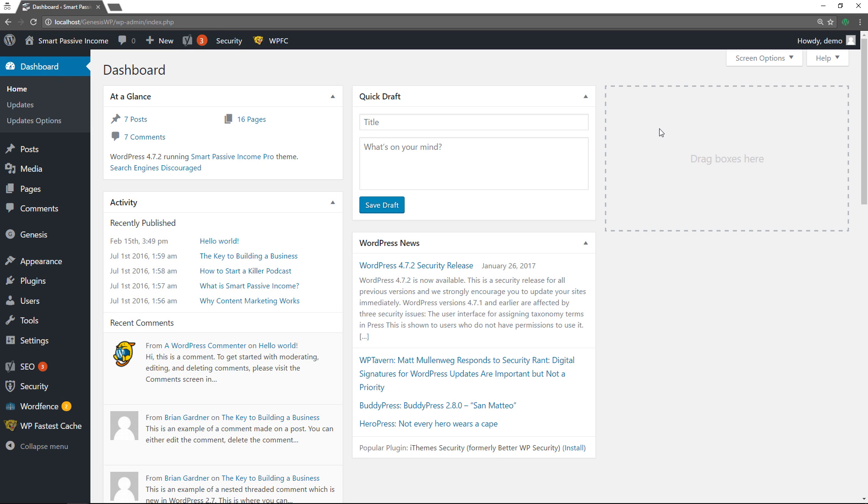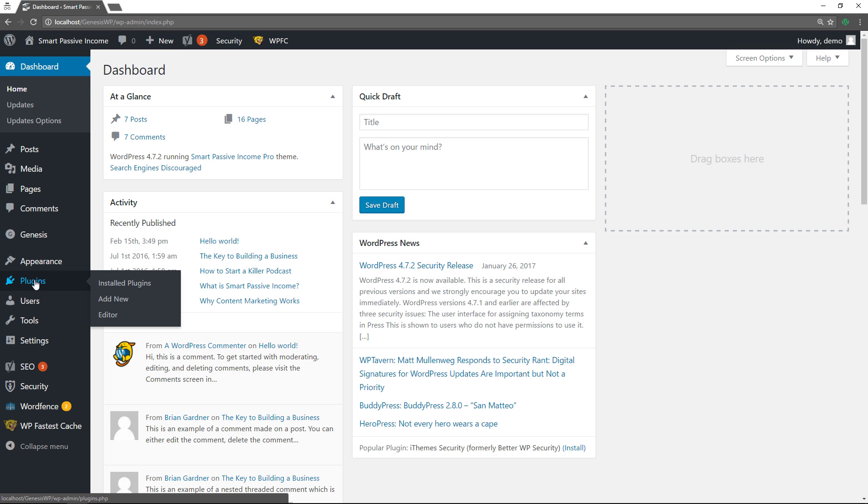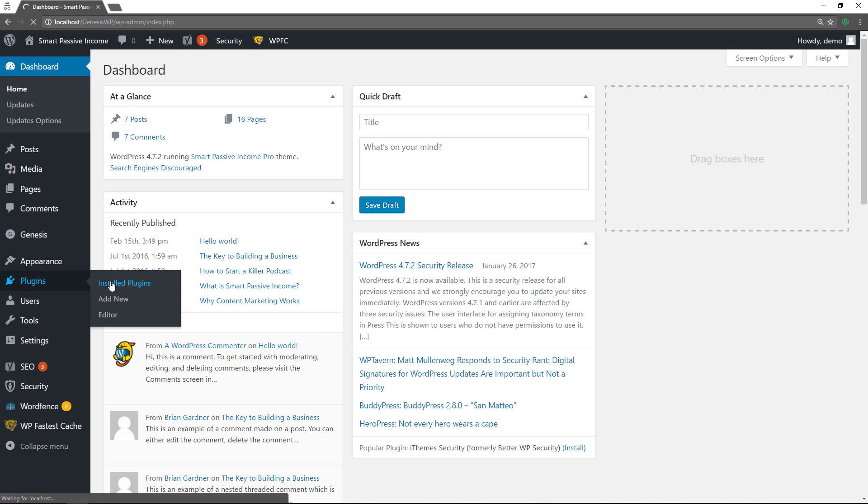Alright, so I'm here on my localhost and I just wanted to show you the 10 plugins that I recommend people use. So I'm going to go back to the plugin section. I already installed them and I'll just walk you through each of them real quick.